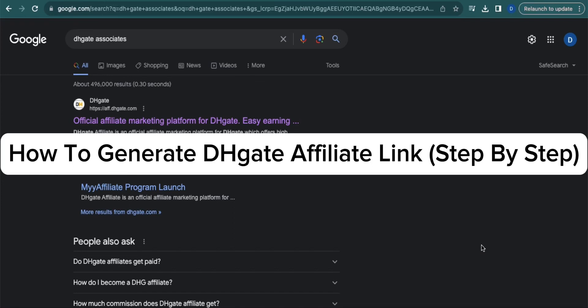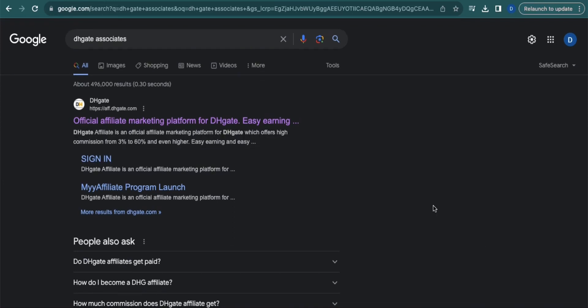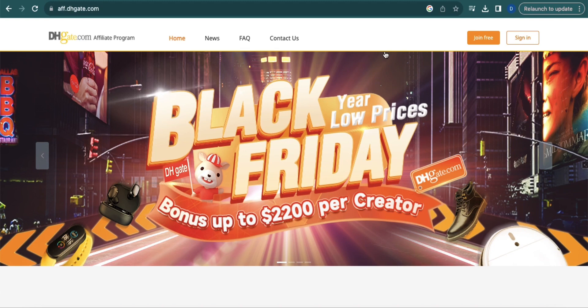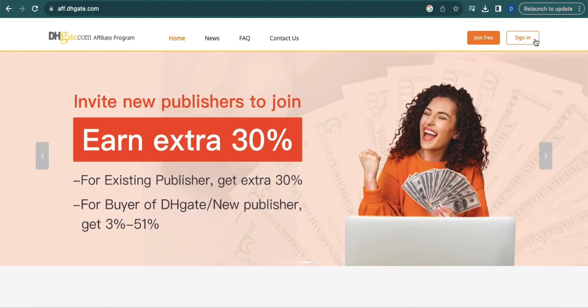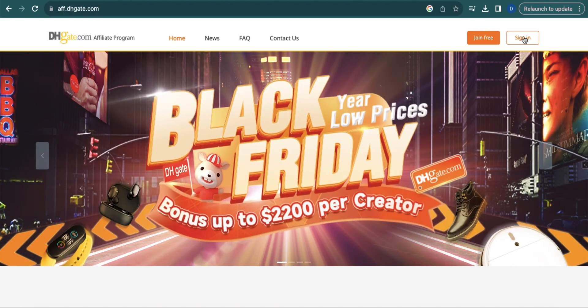How to Generate DHgate Affiliate Link. First, search for DHgate Associates and click the first link that appears. If you don't have a DHgate account, click the Join Free button. But if you already have an account, click Sign In. Since I already have my account, I will click Sign In.